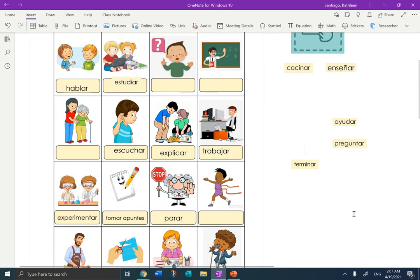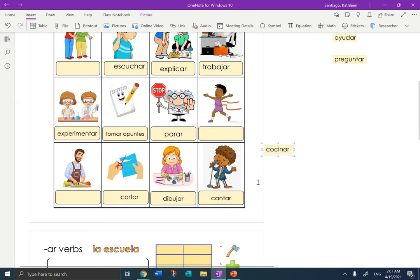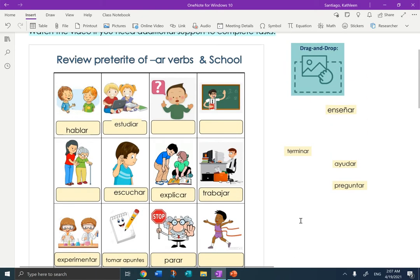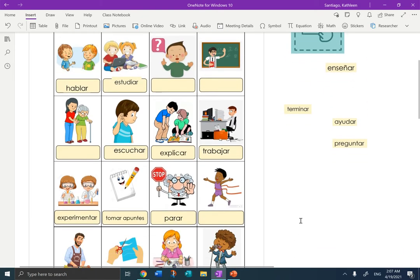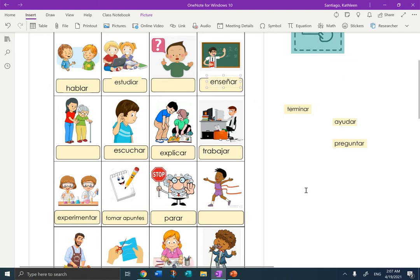So these last ones might be a little bit hard. We just learned this one — cocinar. Cocinar, to cook. The place is the cocina; the action is cocinar. So we've got terminar, enseñar, ayudar, and preguntar. Enseñar — to teach. Enseñar, to teach.